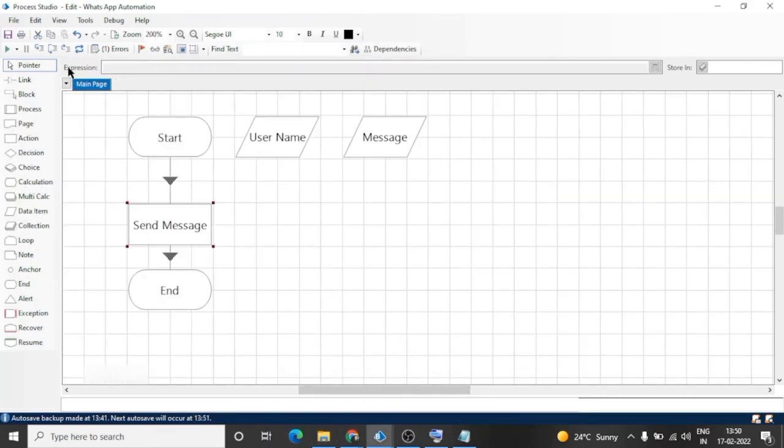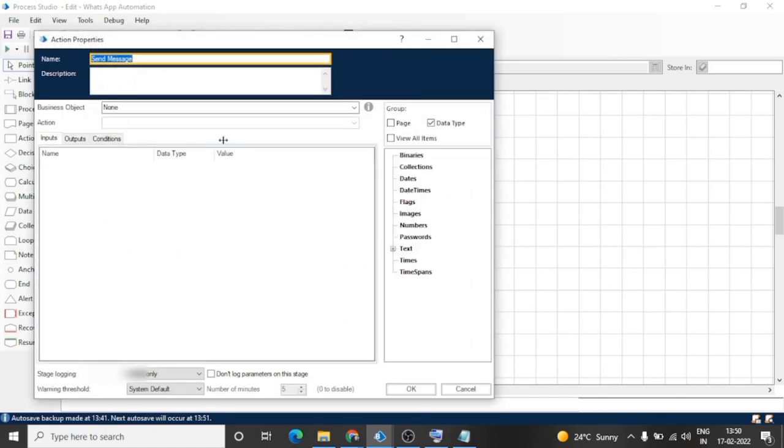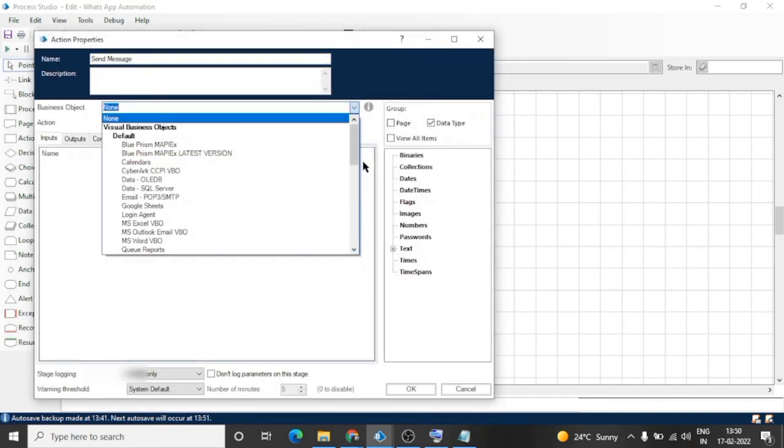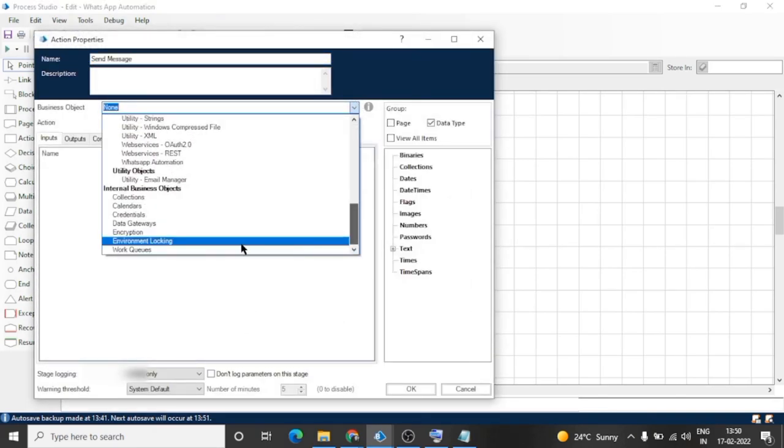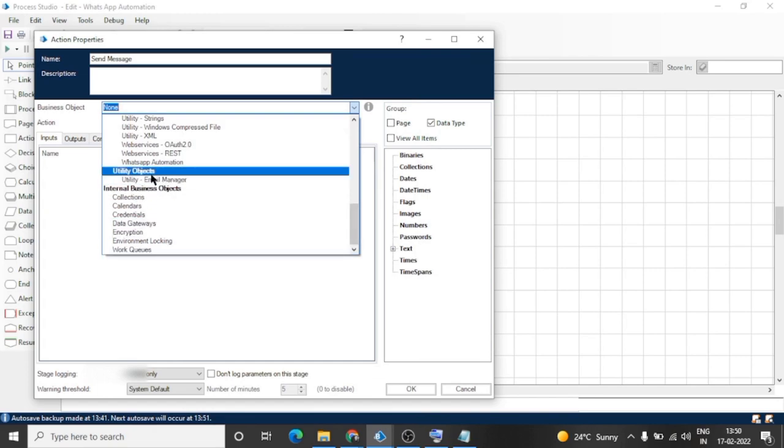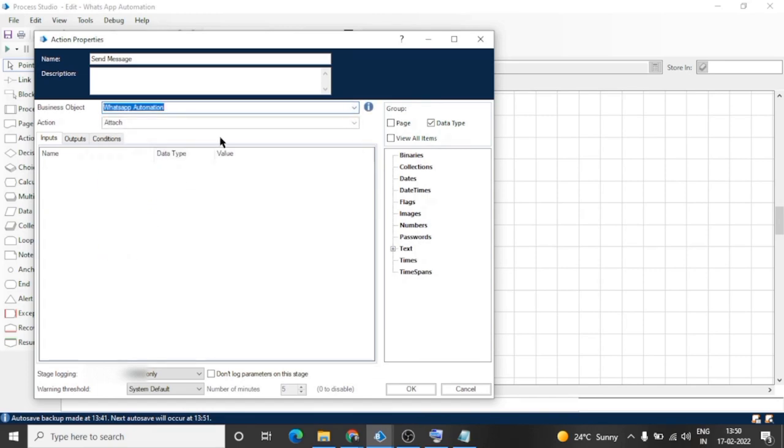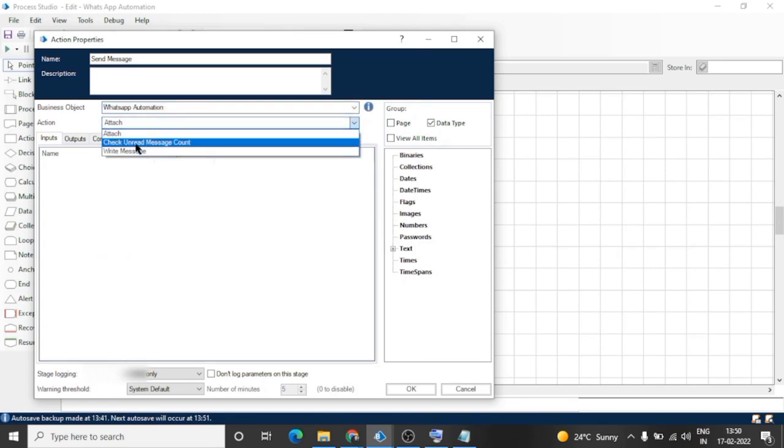Let's create a new process and call this action. We can input the name of the user and message.